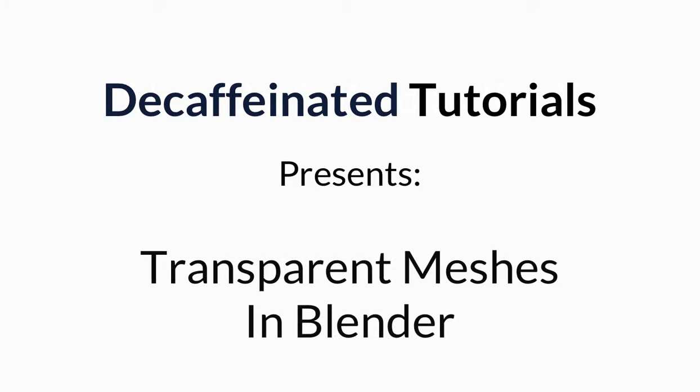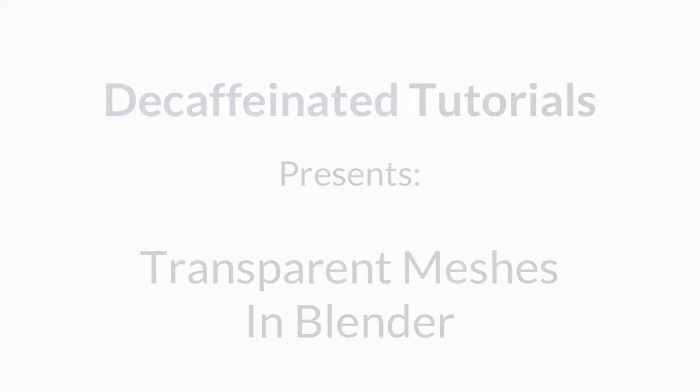Hey there everybody, Decaf here from ysflightheadquarters.com. Today I'm going to be opening up Blender to show you how to make transparent meshes.